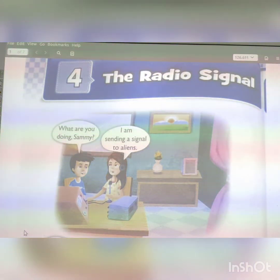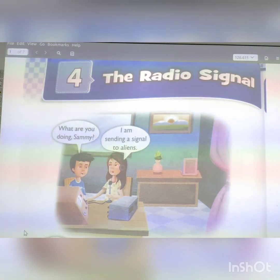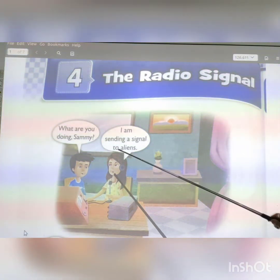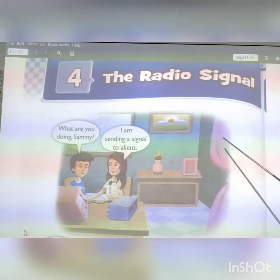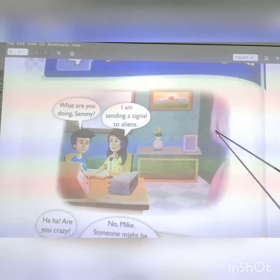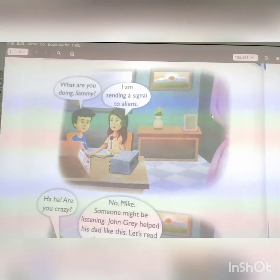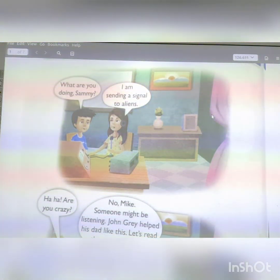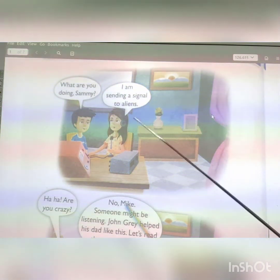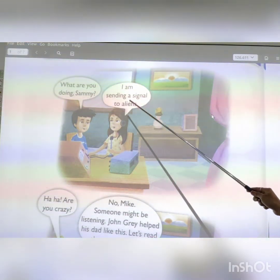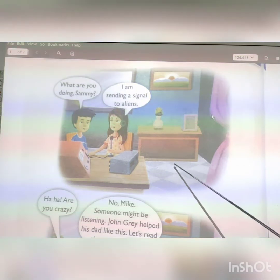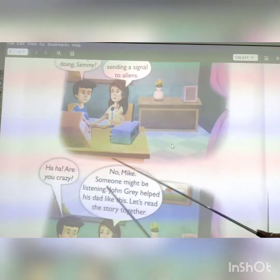Chapter 4, Radio Signal. Two friends are talking. One asks: 'What were you doing, Sandy?' She replies: 'I am sending a signal to space.' Then she says, laughing: 'I am sending a signal to space.'